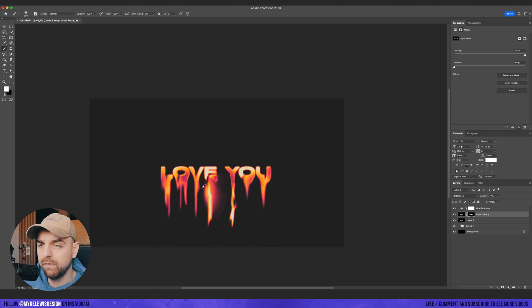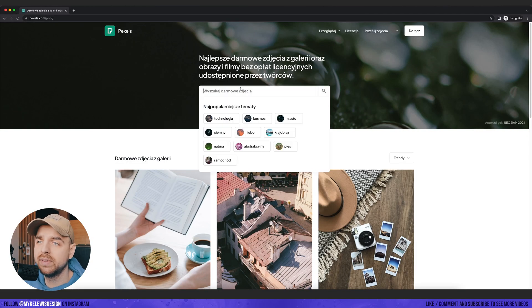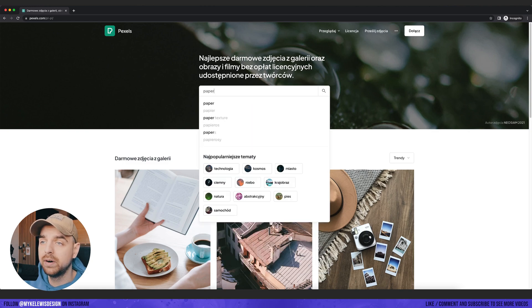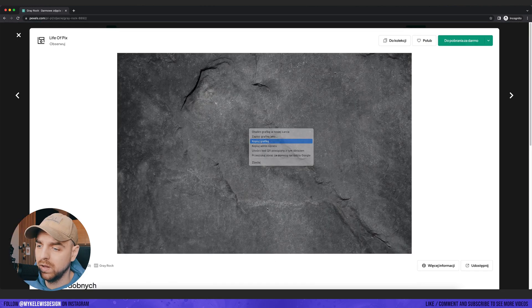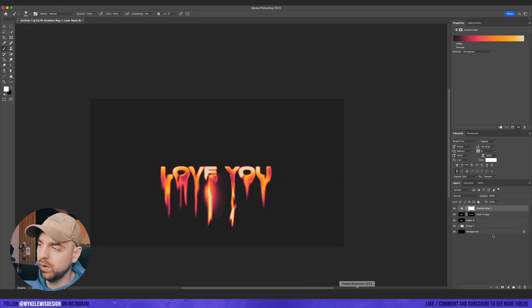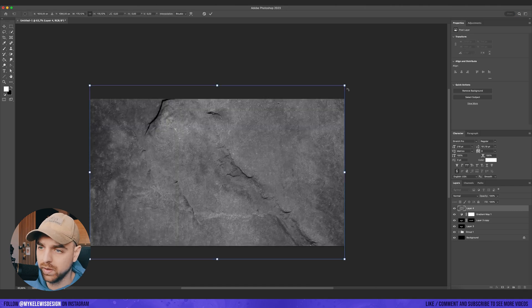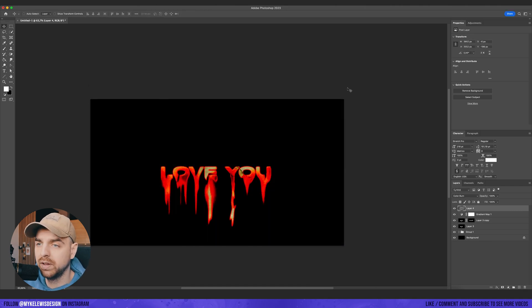And now for the final steps, I'm going to go to pixels.com site and look up for some paper texture. Let's see this one.